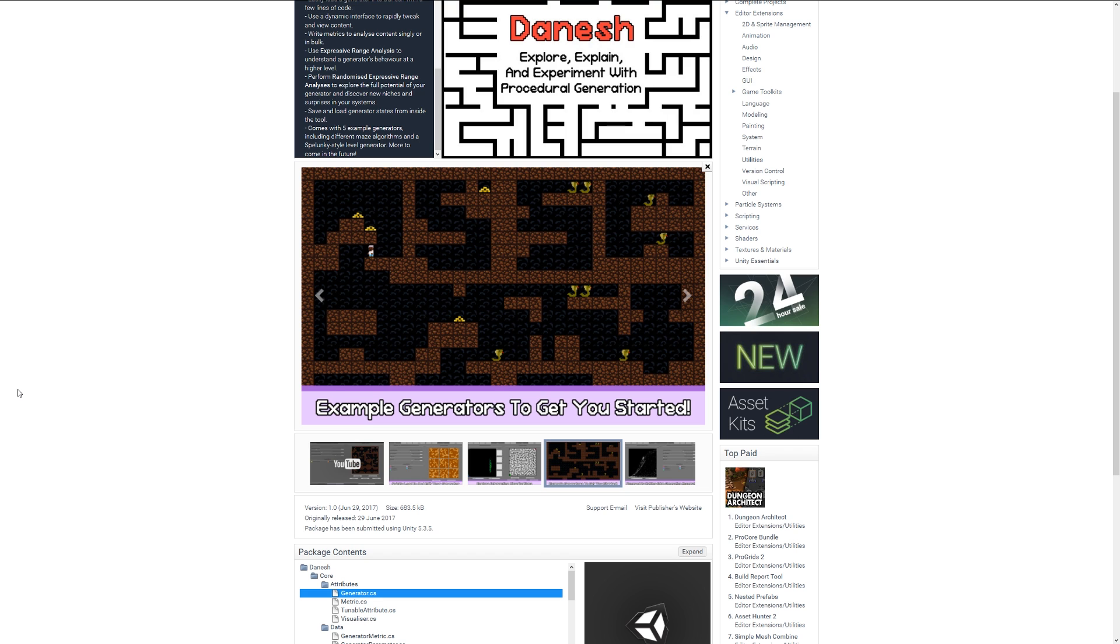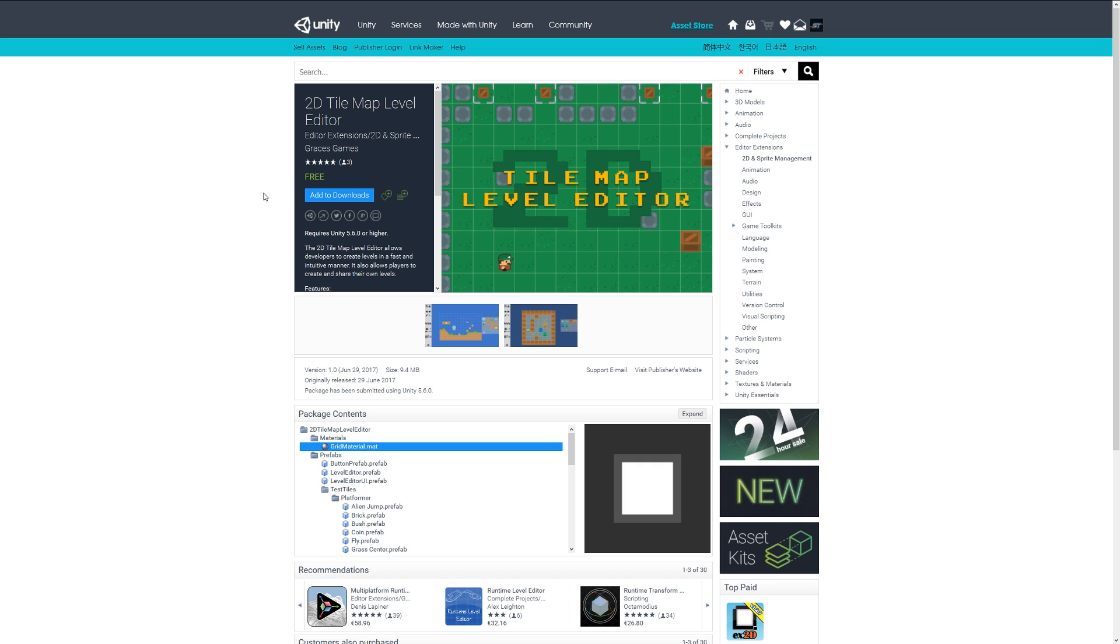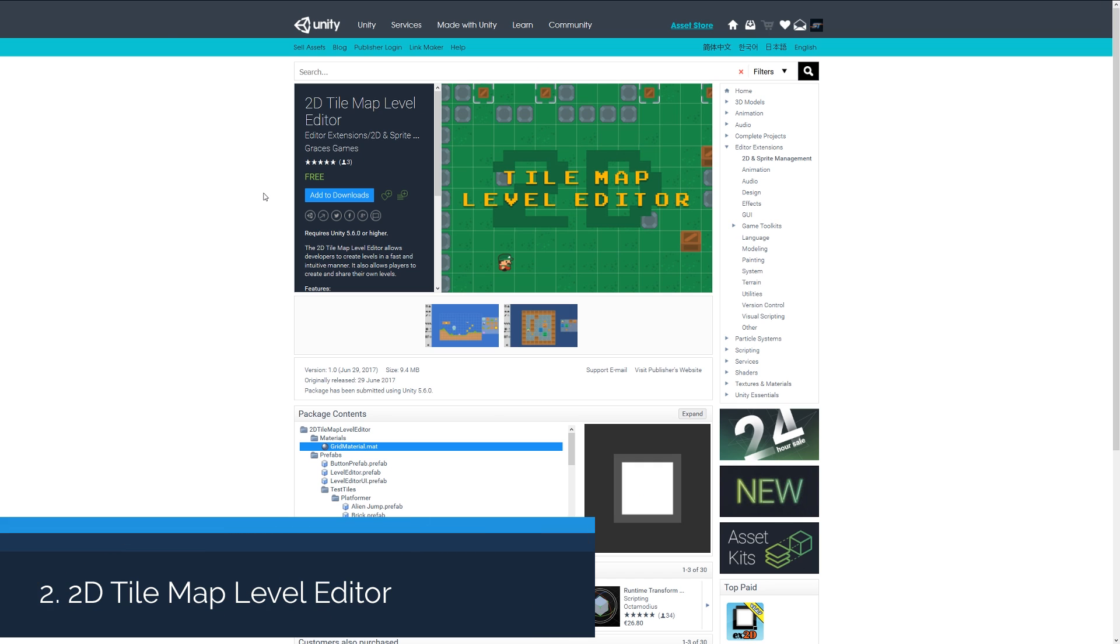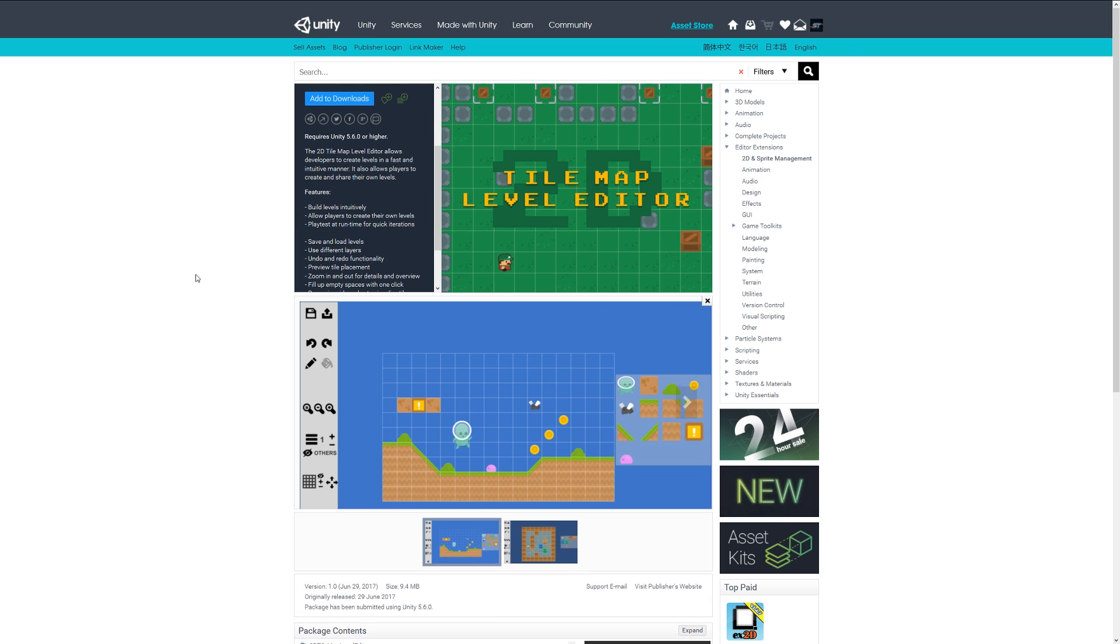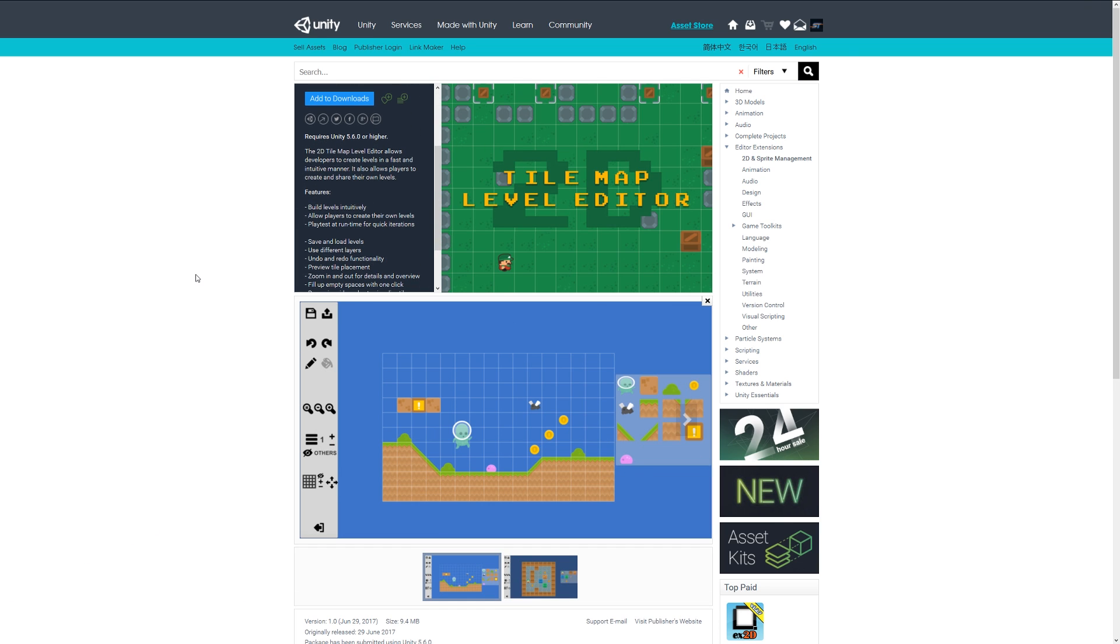Number two is the 2D Tilemap Level Editor. This is a level editor which allows you to create levels and build them with specific tools that let you move, rotate, save, and paint specific areas with the assets that you have. It lets you zoom in, save, and do all those things, adding a whole host of customizability and allowing you to create and share user content.